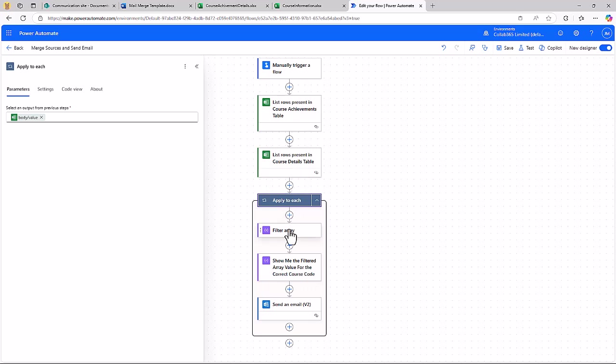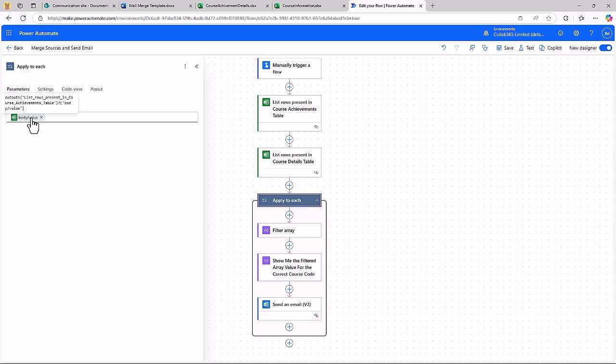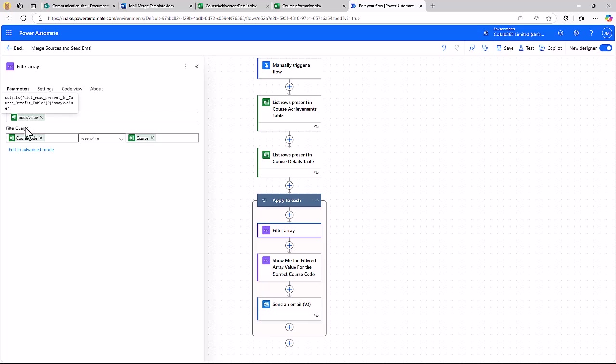So here we use a filter array action. You'll find great explanations of a filter array action out there on the internet, but what I've done here is I'm saying for each of those records that I'm going to cycle down on my course achievements, I want you now to have a look into the course details table, so the thing that holds all my course information. And I want you to do a match for me. I want you to match on these course codes, and when you do I want you to just create a new filtered set of that data.